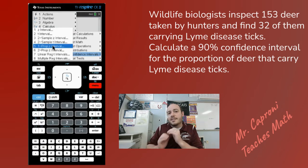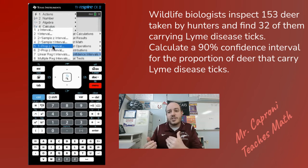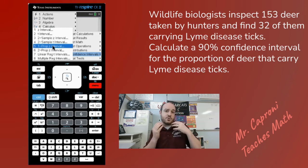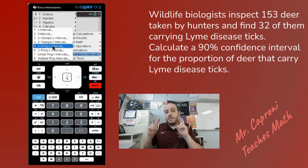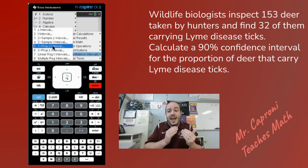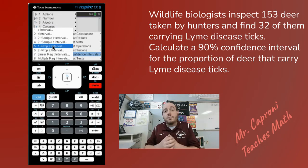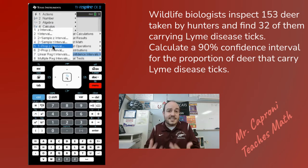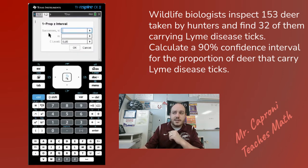I know this is a proportions confidence interval because the original question gave us a total number of deer and a number of successes. The number of deer that had the Lyme disease ticks would be considered our success. I'll go ahead and click on that, and it brings up the inputs we need.